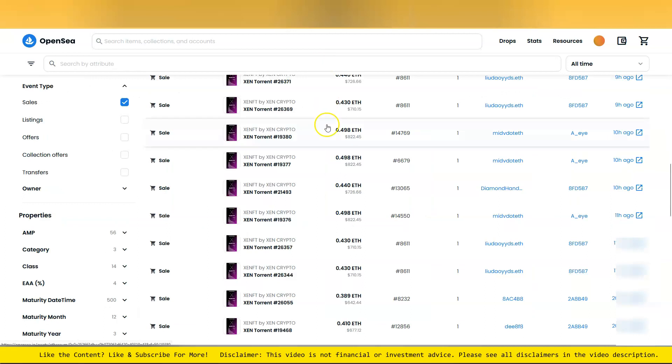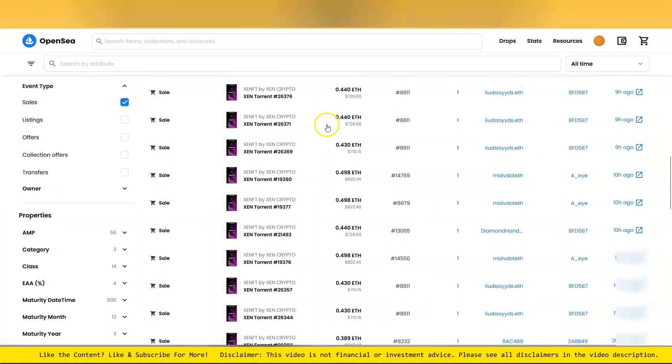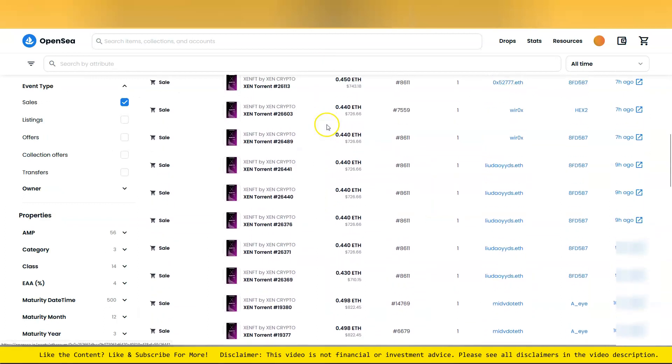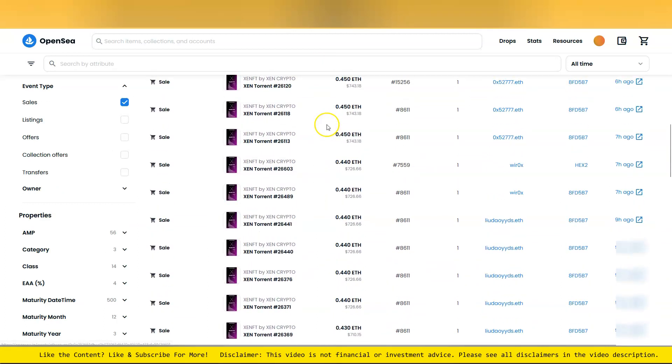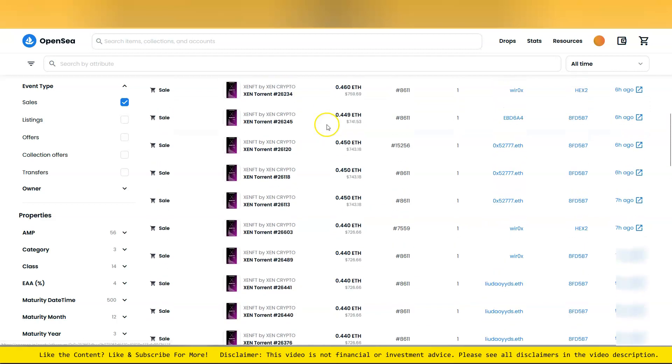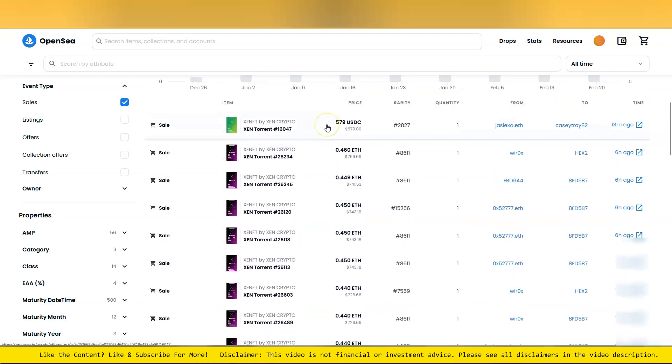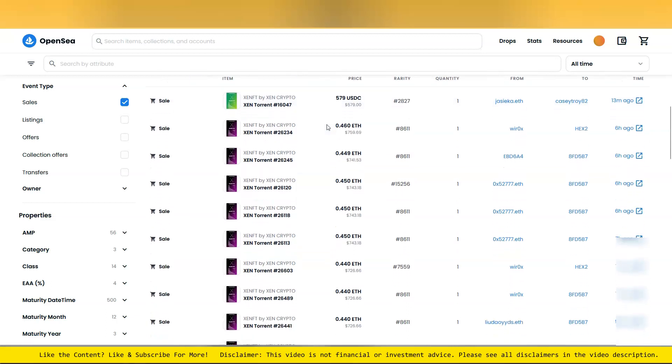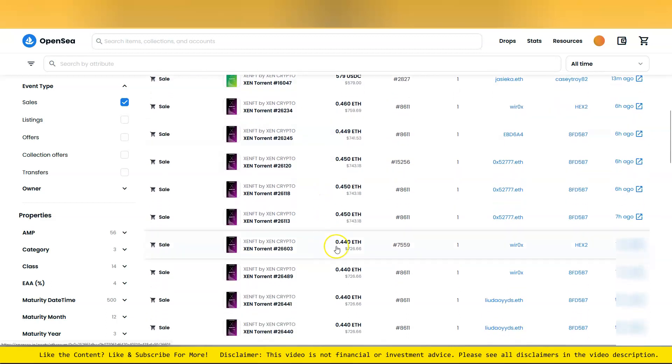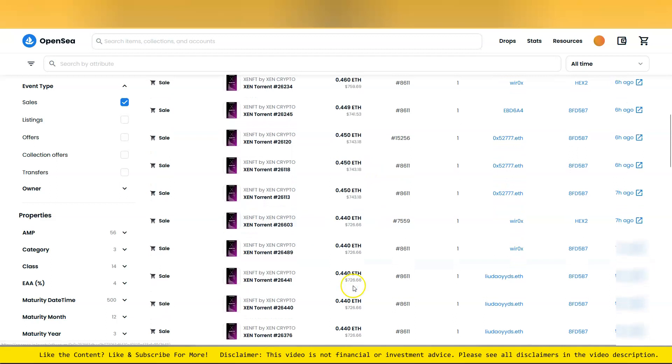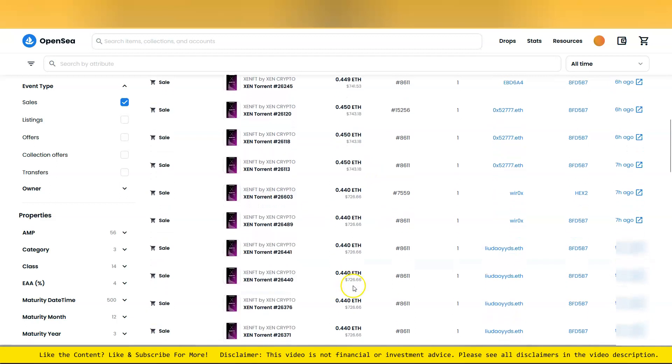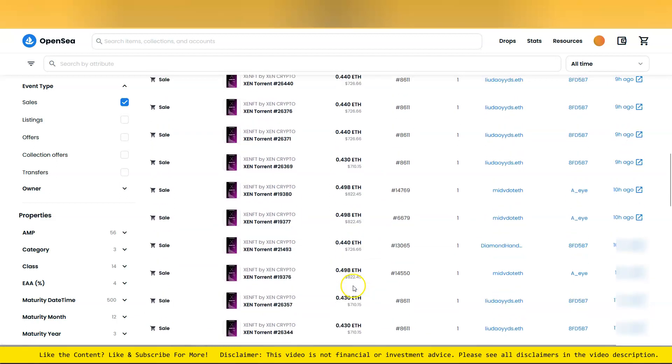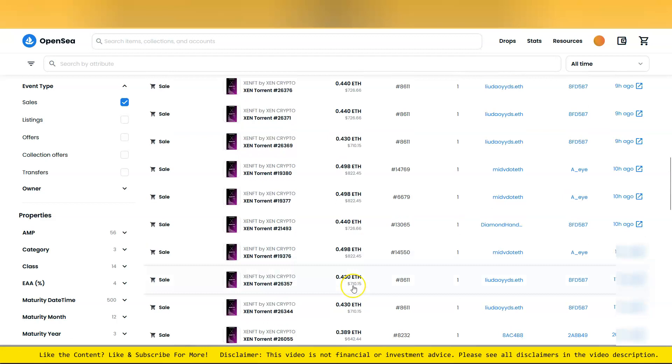That's in ETH value, not dollar value. You can see a lot of activity today on OpenSea for ZenFTs, and Zenturions are just flying today. You've got to ask yourself, are you going to get into Zen or not?